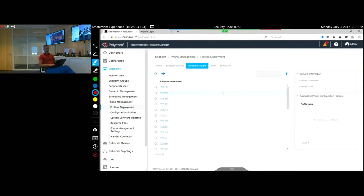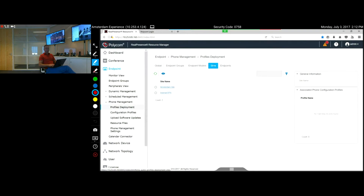You can also apply policies based on endpoint models, based on the site, or specifically on an individual endpoint. This gives you very flexible targeting options in Resource Manager.